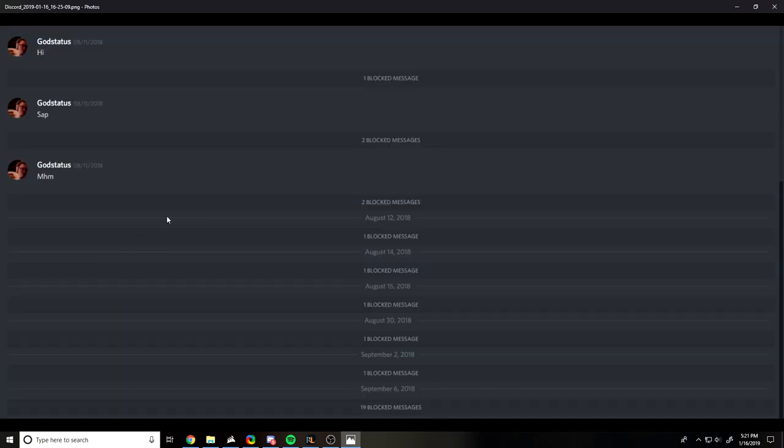Here's another one just to show, 1 blocked message, 2, 1, 1, 1, 1, 1, 19 out of nowhere start spamming me. If you spam me for no reason, you will be blocked. Also very simple, and that's the last picture I have right now.